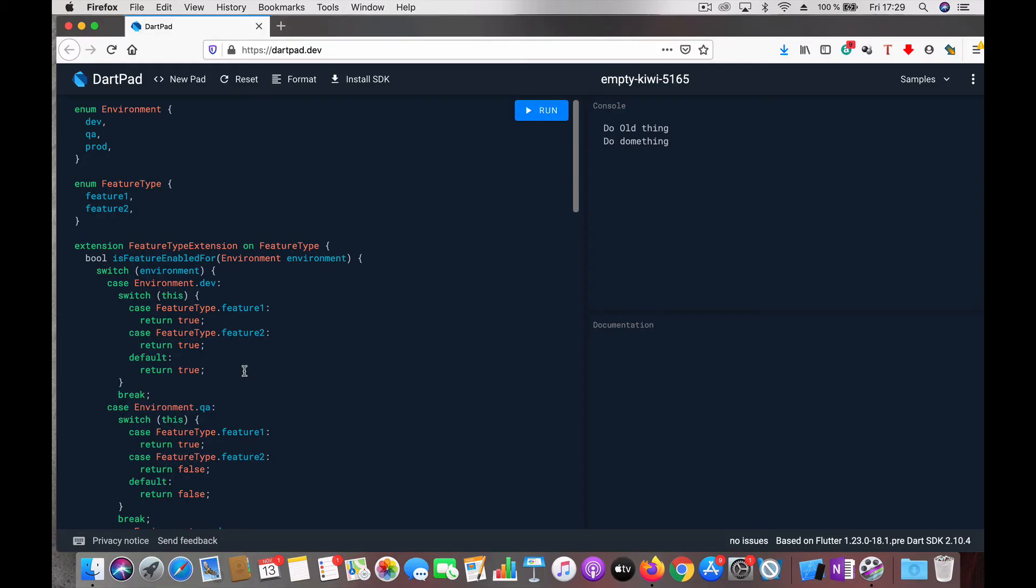I've written the code in DartPad so it'll be easy to discuss. First of all, I've created an enumeration called Environment which defines dev, QA, and prod. Often in most of our apps we have these environments defined so we can switch features based on that.